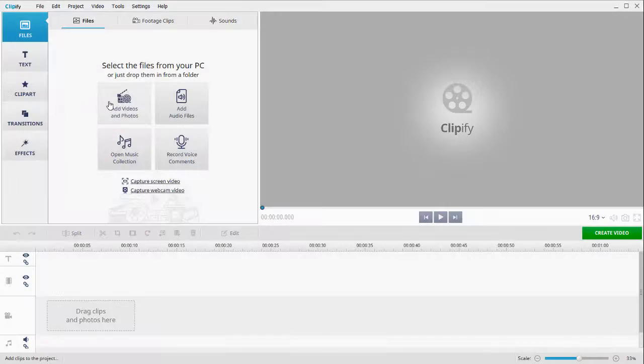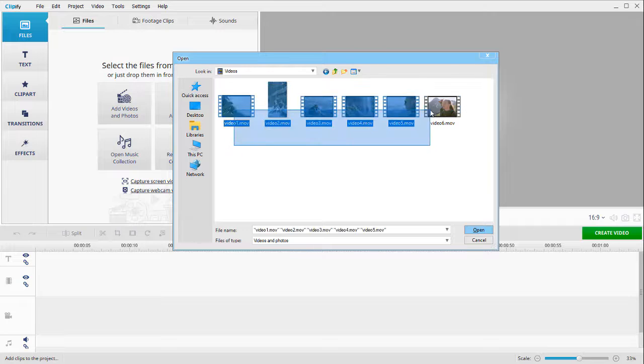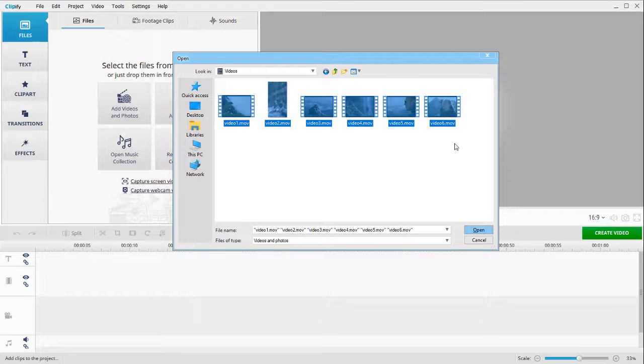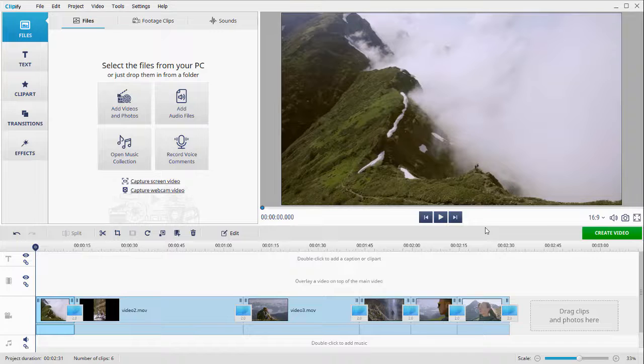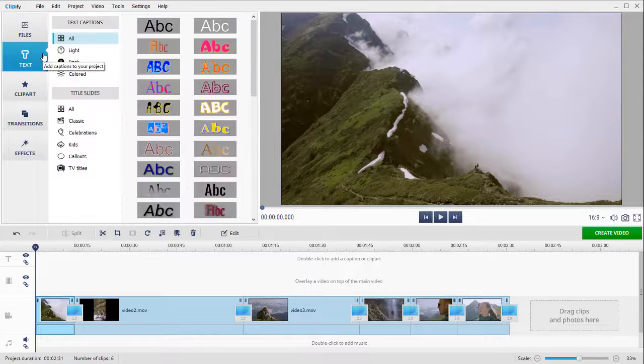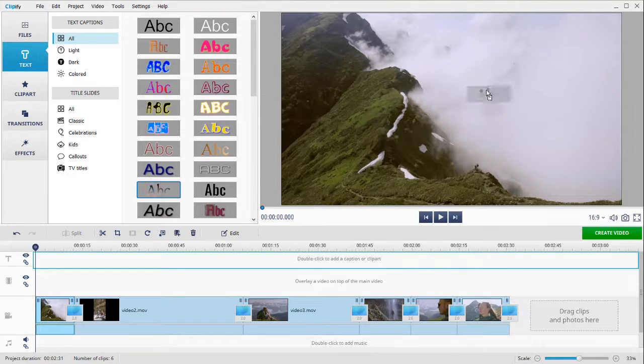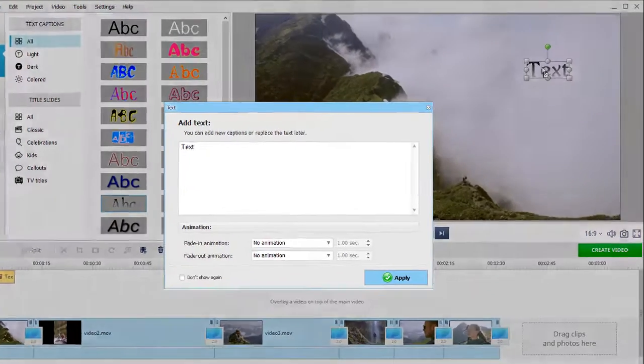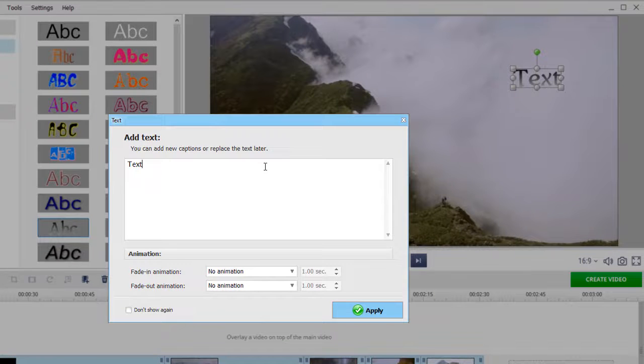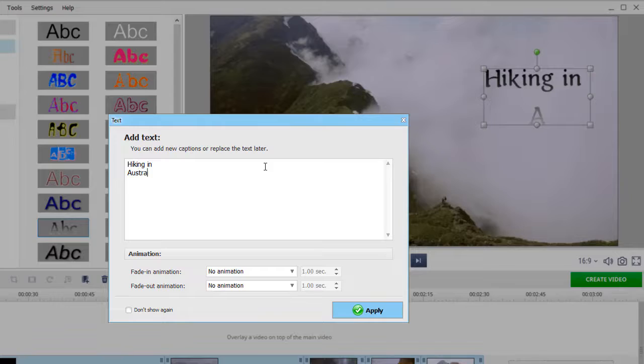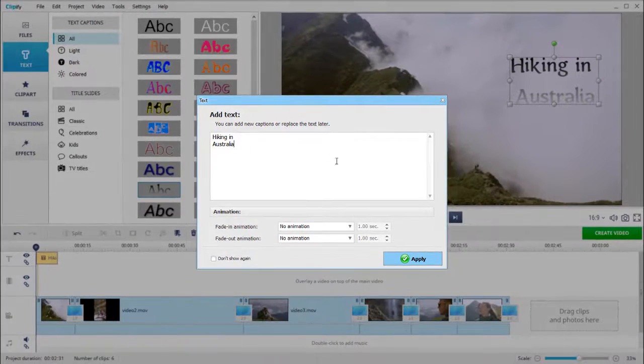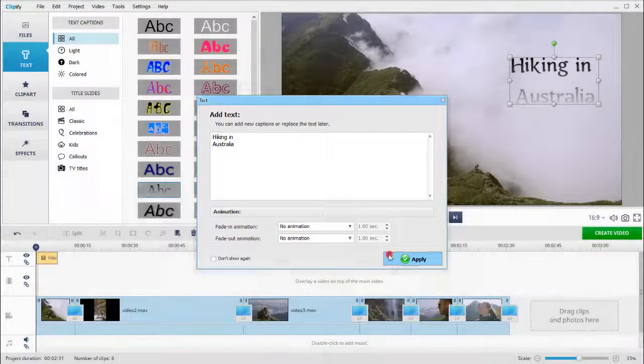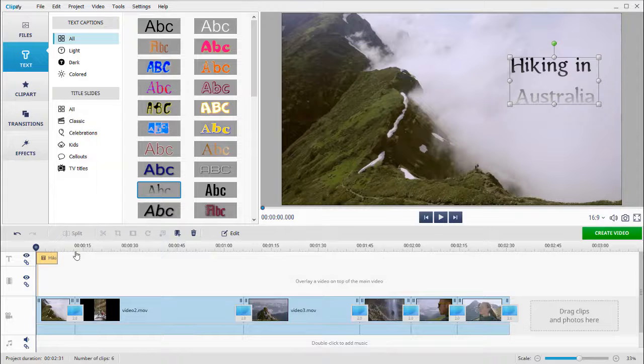Launch the software and load your video clips. Now you can get down to editing these MOV files. For starters, you can use this breathtaking video as an intro, so let's add a text caption to it. Open the text tab, drag a text style to the preview window, and type in your text. On the timeline, adjust the duration of the caption.